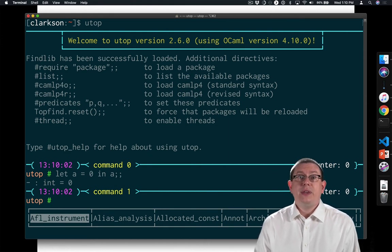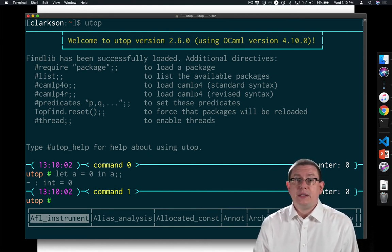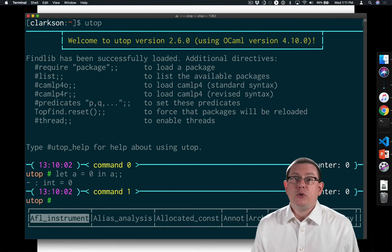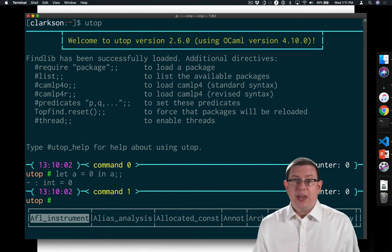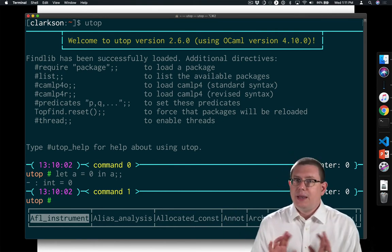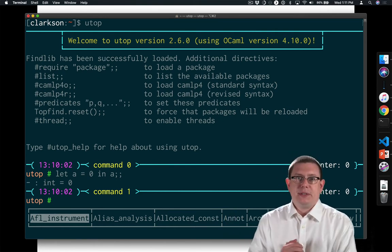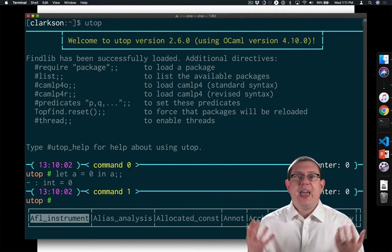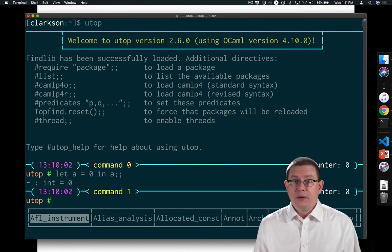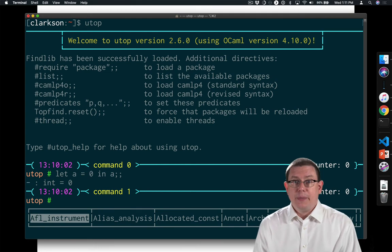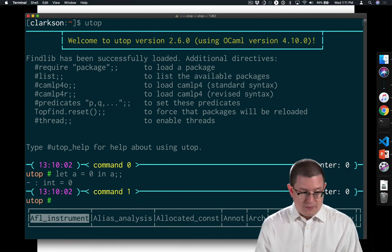The way to think about that is OCaml is binding the value zero to the name a and then continuing on. So what's the rest of it? It's just a here, and a evaluates to zero because that's the binding that occurred.